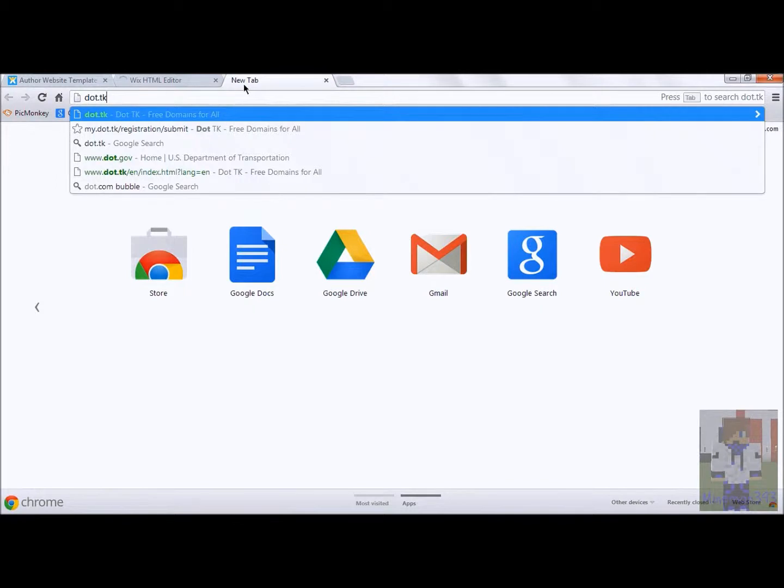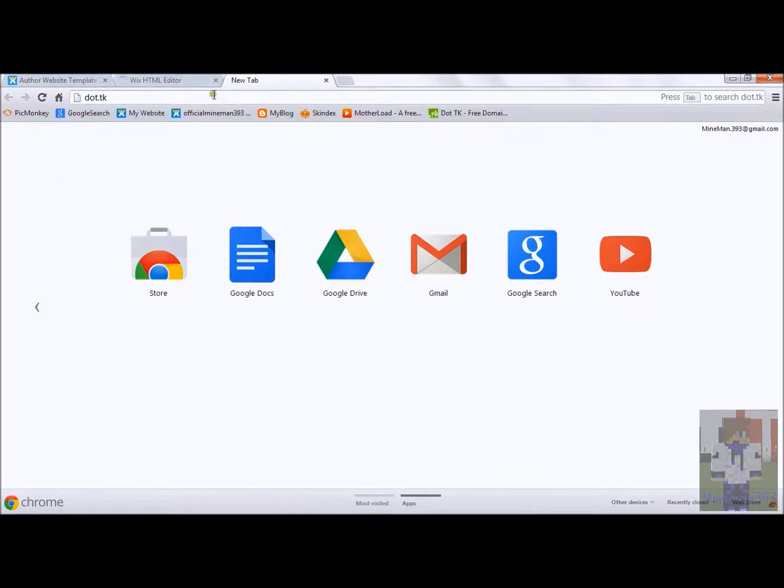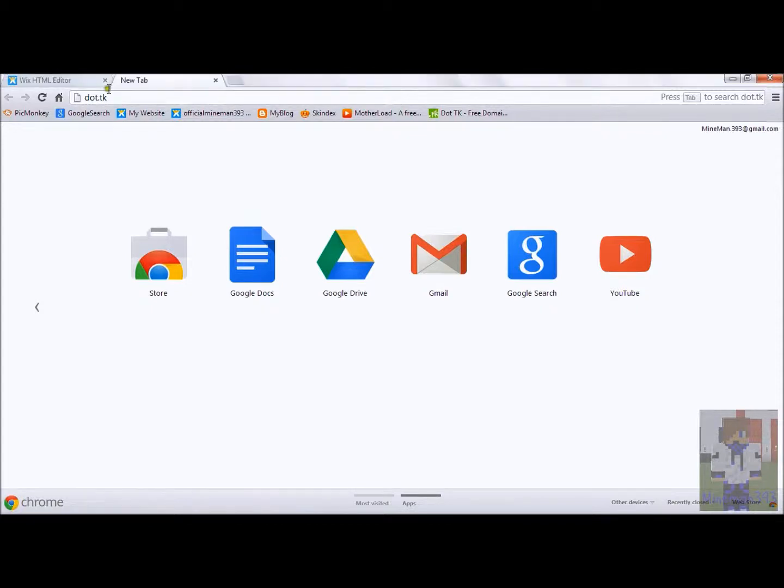Now, this is a way to get a free domain. Or, you can just buy it from Wix. Which, if you want, you can do that. Oh, crap. I think I published. I think I just made a big poopoo.